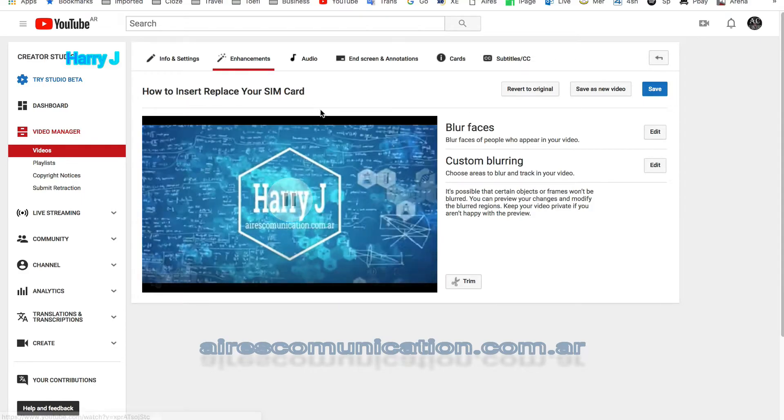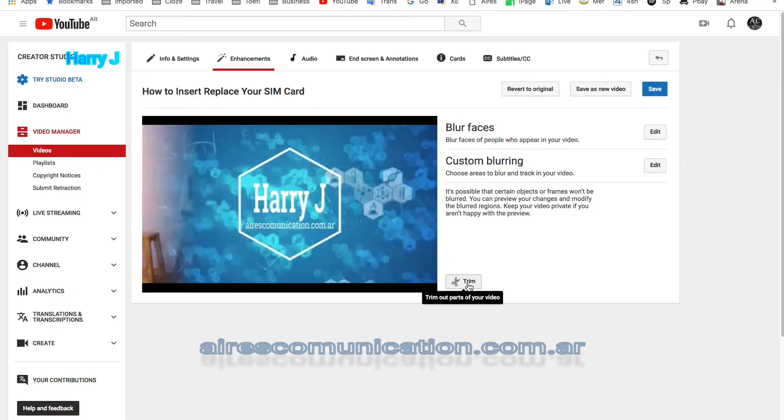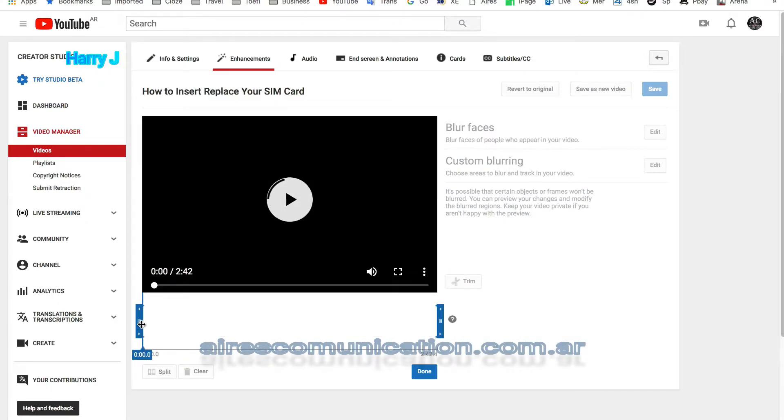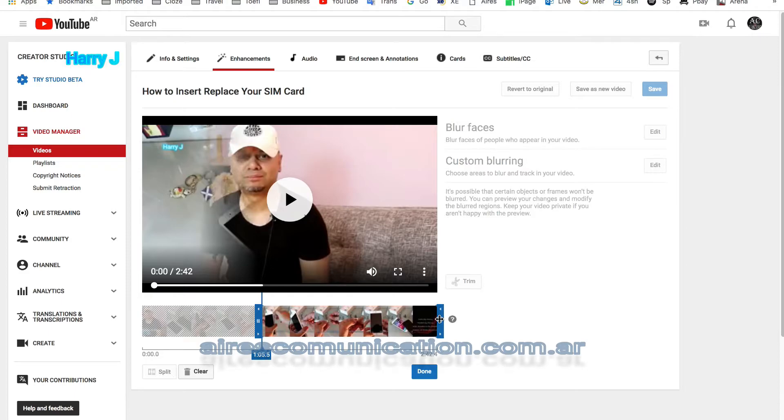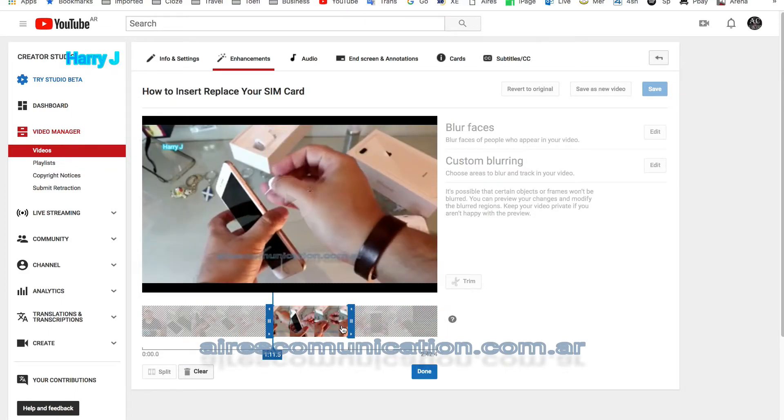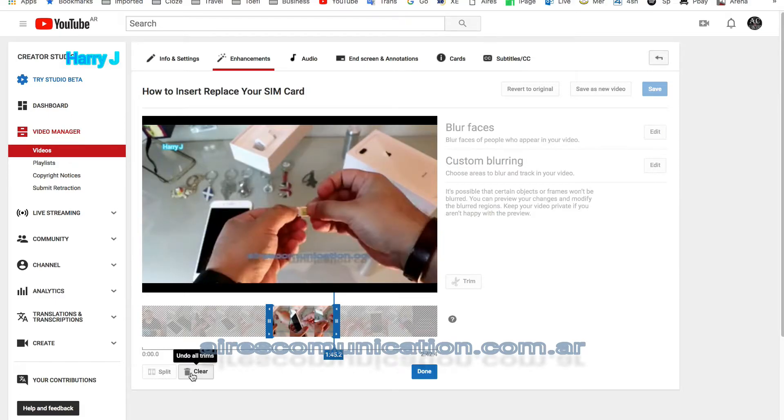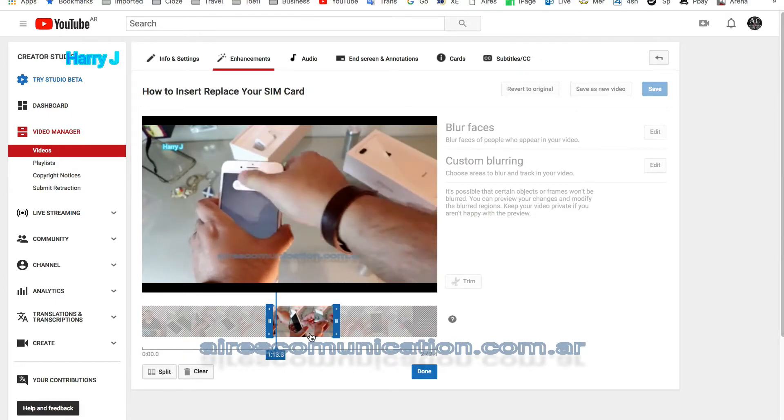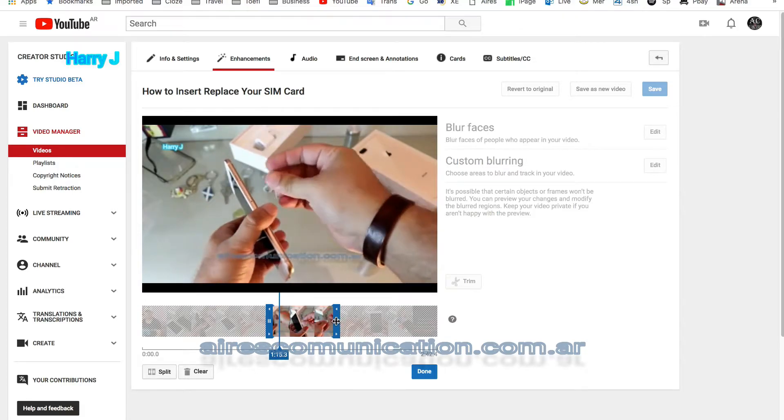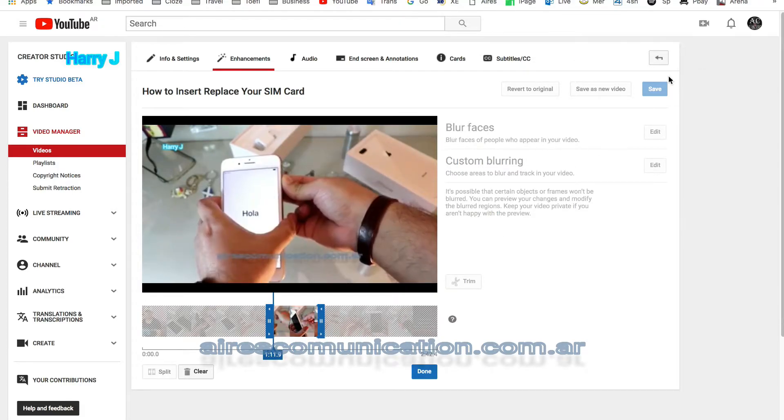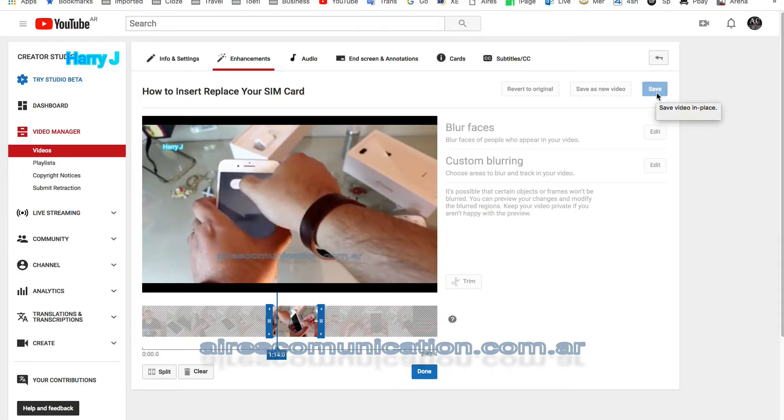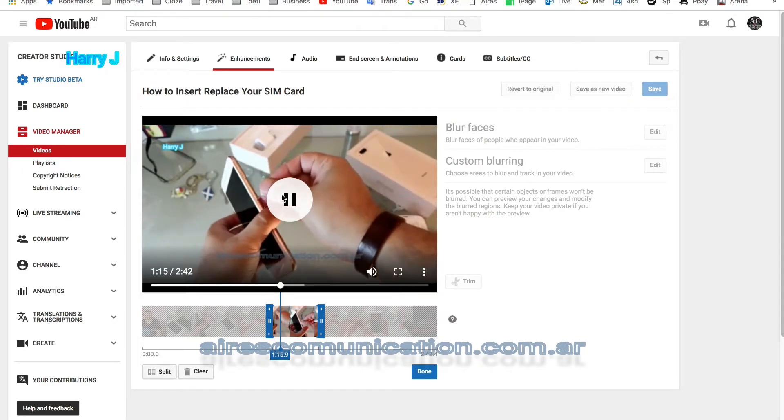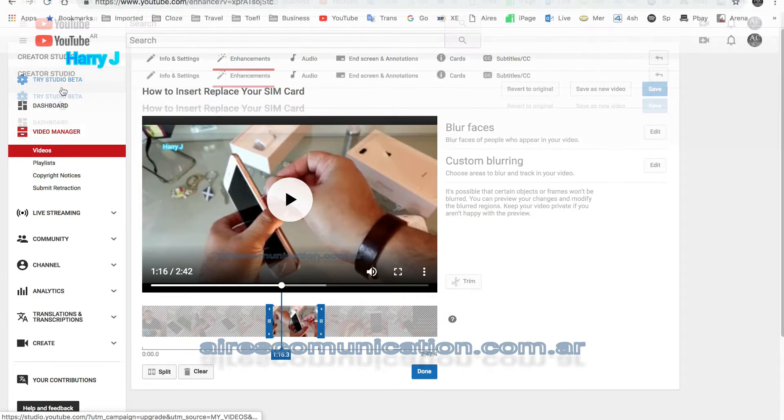In enhance option you can trim your video. For example, I hit here and you have to decide till which part you want to trim. You see, you can move that part you want to delete. You can delete here, you have split option, clear. So this part you can delete. After that you have to hit done button and here you have to save. This is the second option.